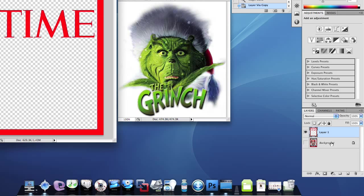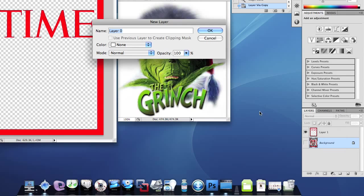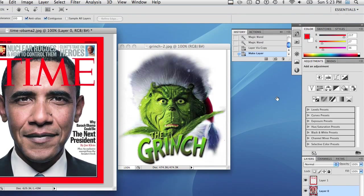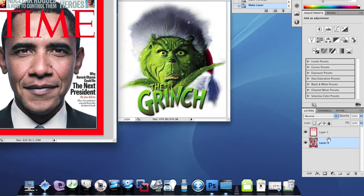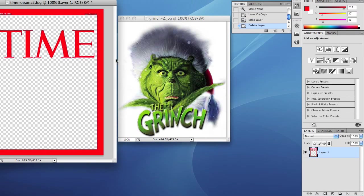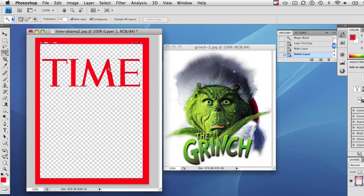I could go ahead and double-click on this, and that would unlock my layer. And then I could go ahead and I could trash this layer if I wanted to now. So now we have our Time Magazine.